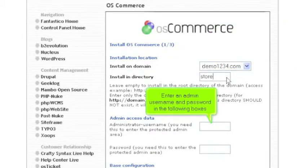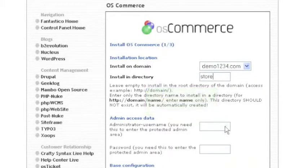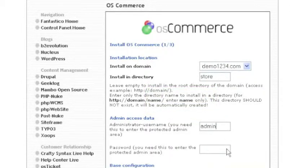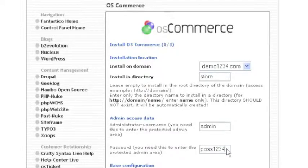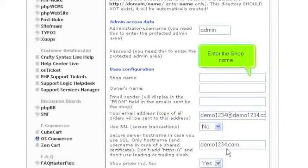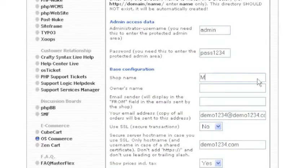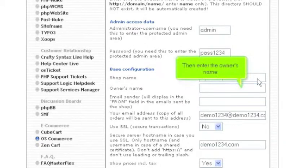Enter an admin username and password in the following boxes. Enter the shop name. Then enter the owner's name.